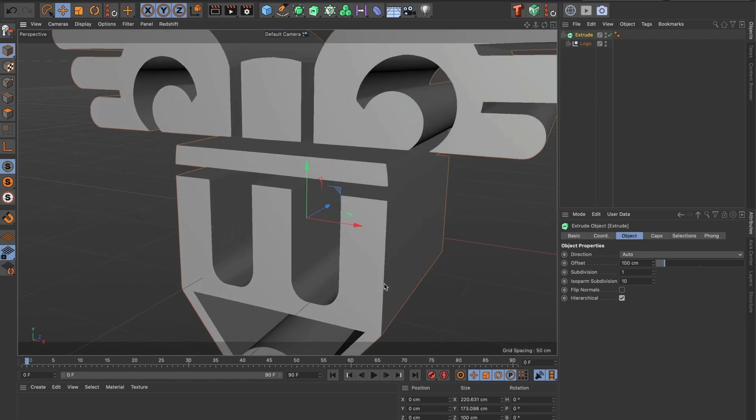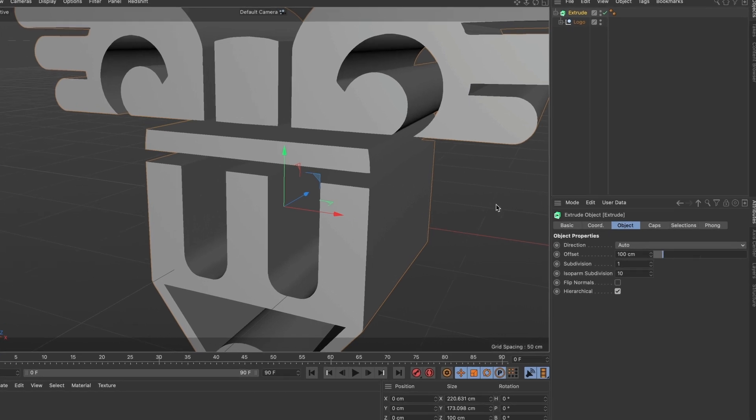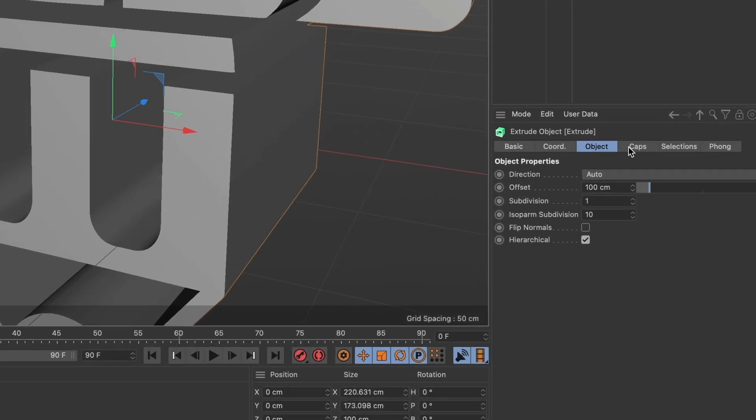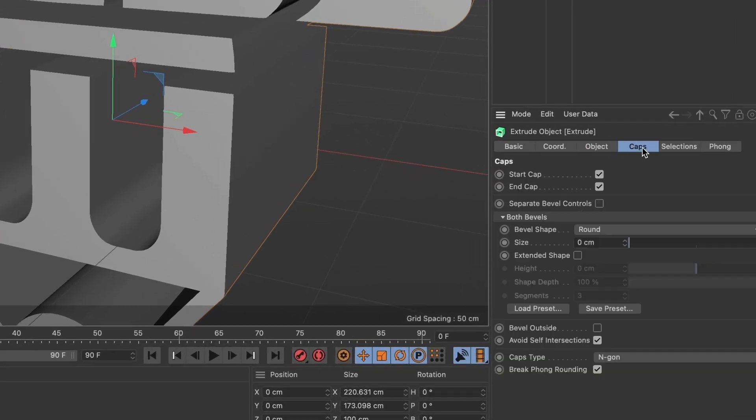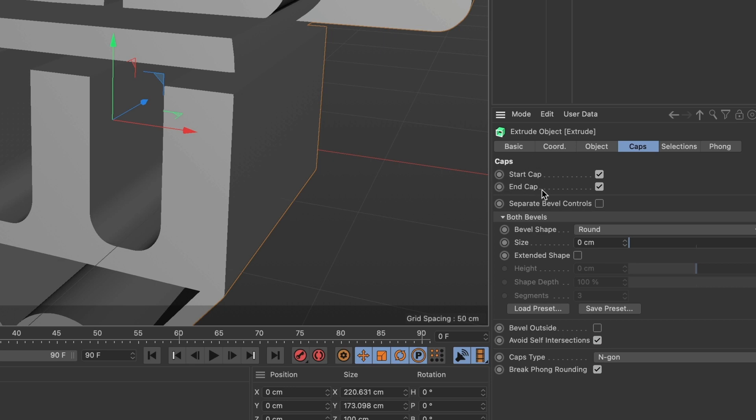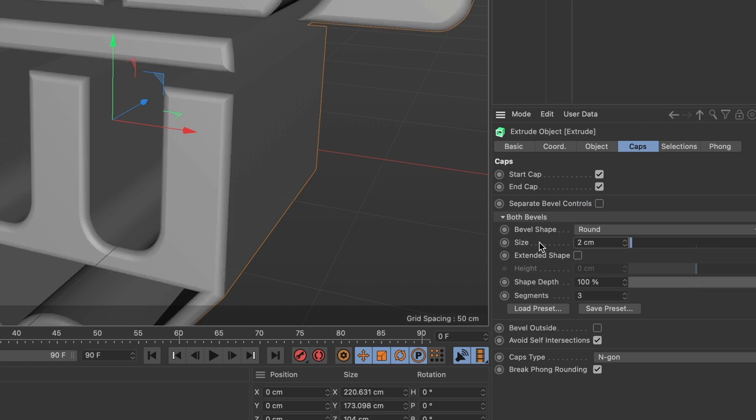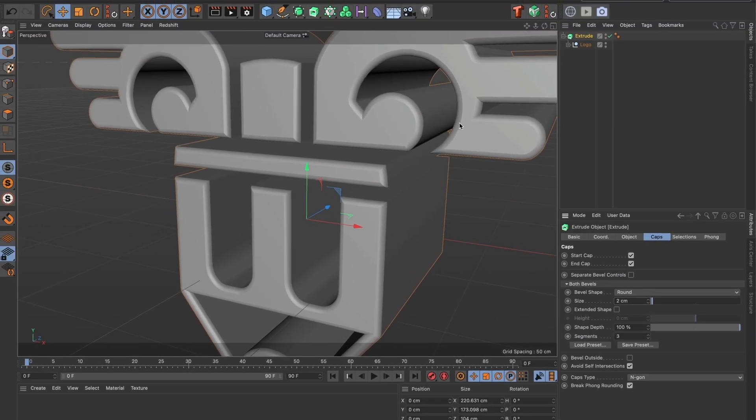I want to make the edges of my model curved and not sharp. For that, I will go to the Caps tab in the Properties menu. This menu will look different depending on which version of Cinema 4D you have. I am using Cinema 4D R23. Now, I will make sure Start Cap and End Cap are active. The size I will change to 2. You can see the edges of the model are rounded and not sharp anymore.